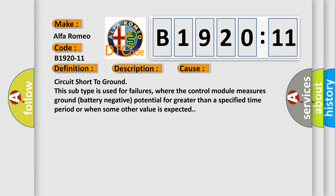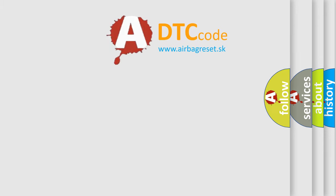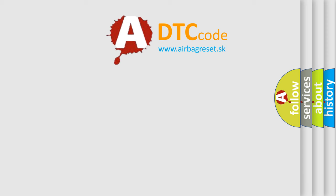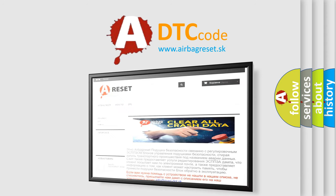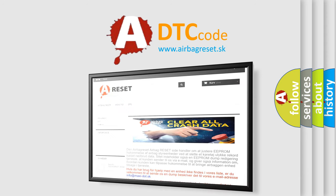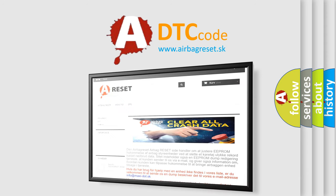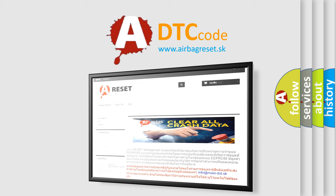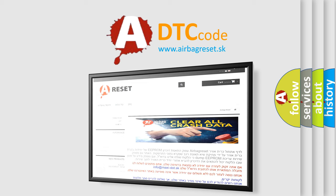The Airbag Reset website aims to provide information in 52 languages. Thank you for your attention and stay tuned for the next video.